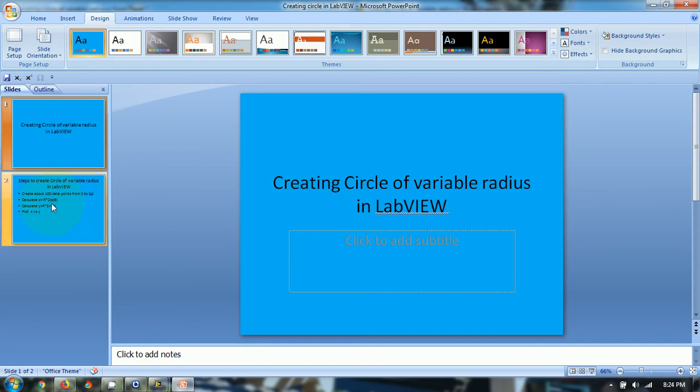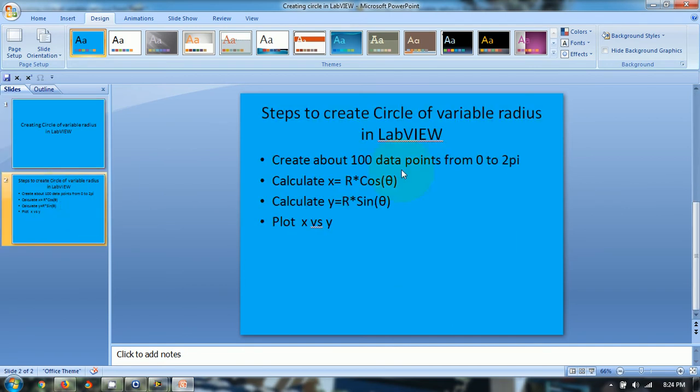So let's see first the steps of creating a circle of variable radius in LabVIEW. First step is to create about 100 data points ranging from 0 to 2pi.